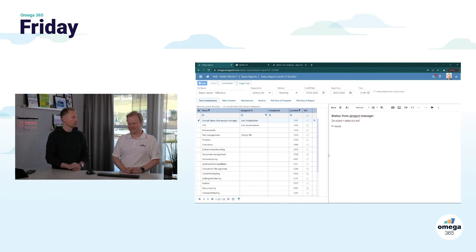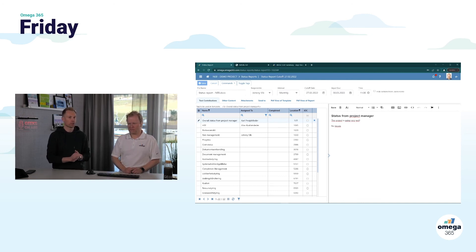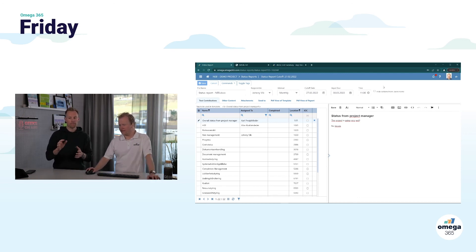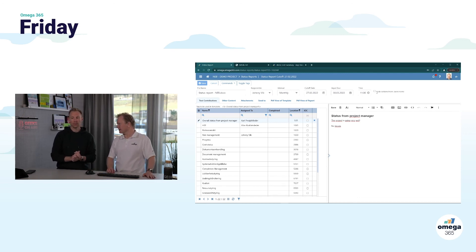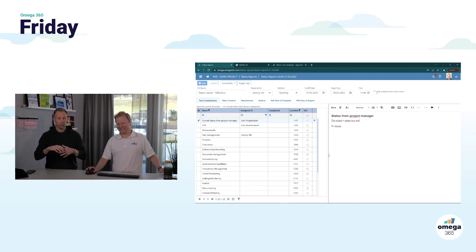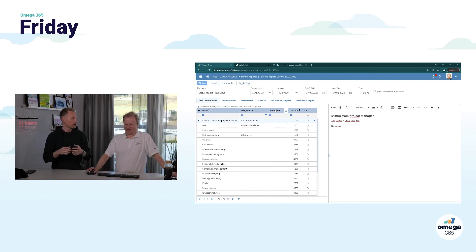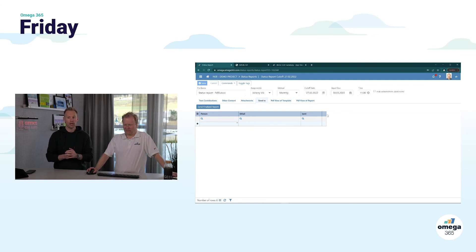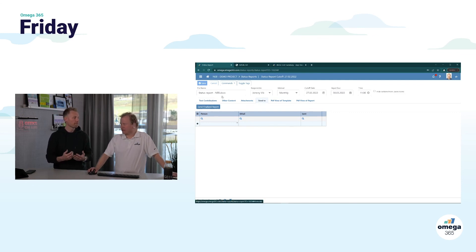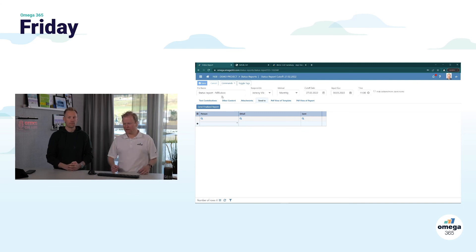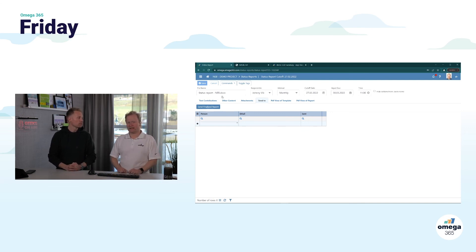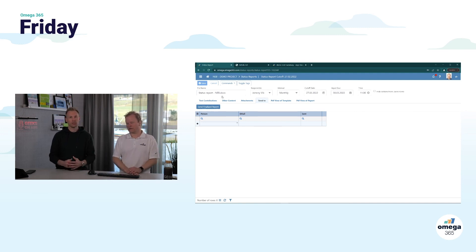The text contributions are assigned to persons — they show up on your home page that you have an action, there's a due date set on the whole report, and you can even hide actions if you want. When the report is produced and saved, you can send it, and then next month you create a new one. You store the report as-is with the data as it was at the time it was generated, so you have the Word document and a PDF version.